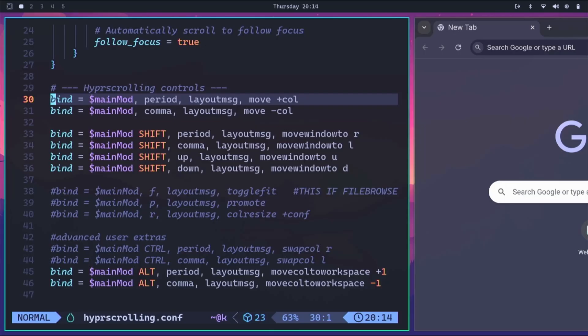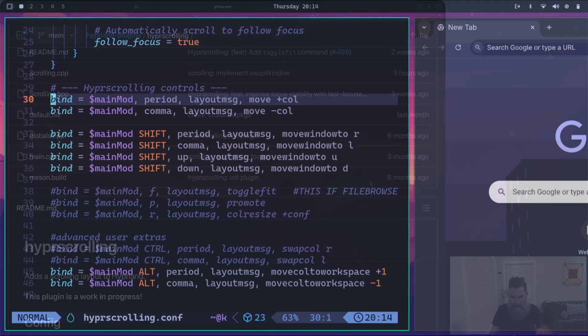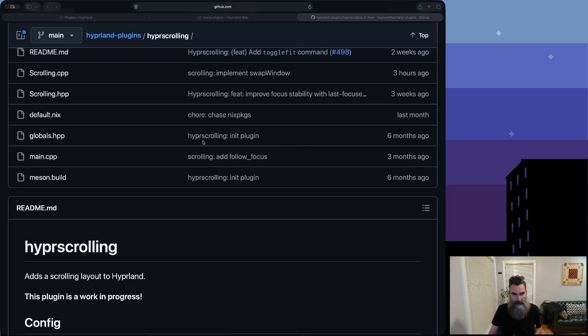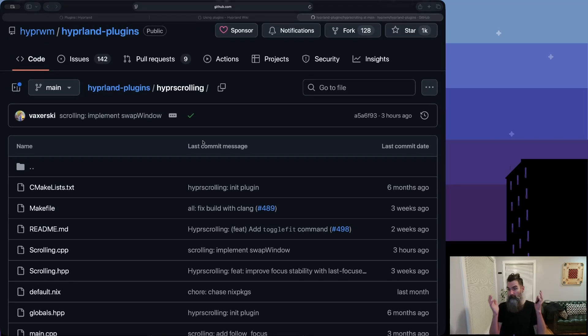Did we make a Niri-like scrolling layout in Omarchie? I think we did. And I think we can dig a little deeper if we want to. Do we still love Omarchie? I do. TechHard is out.